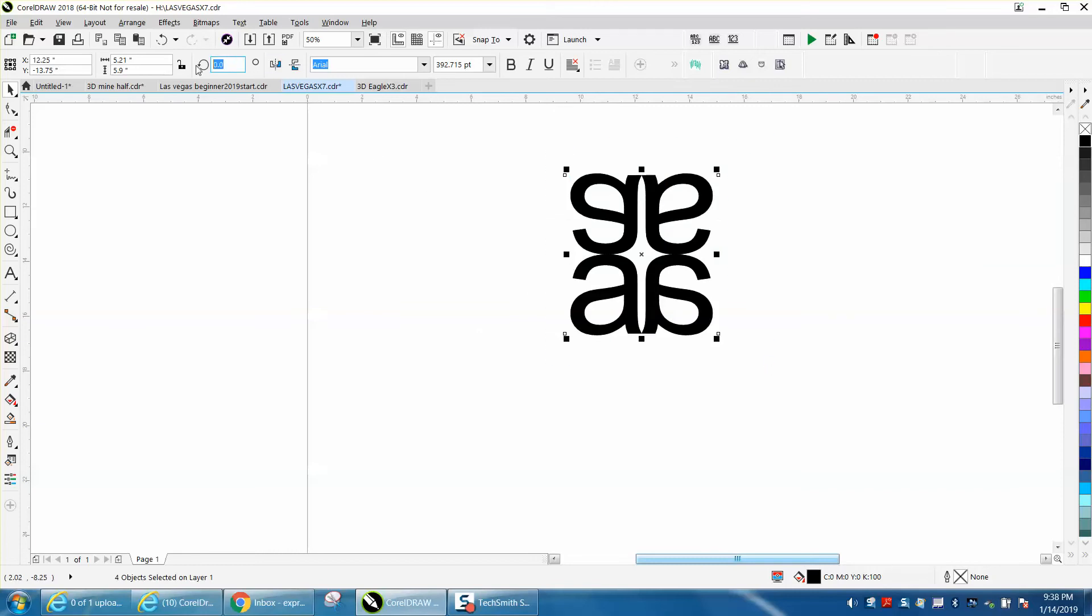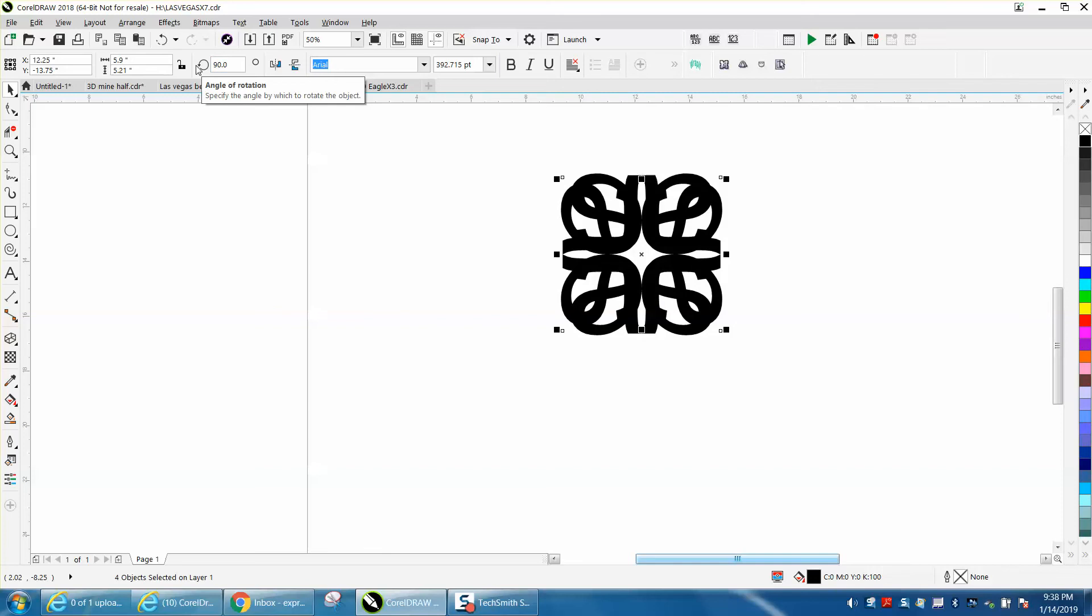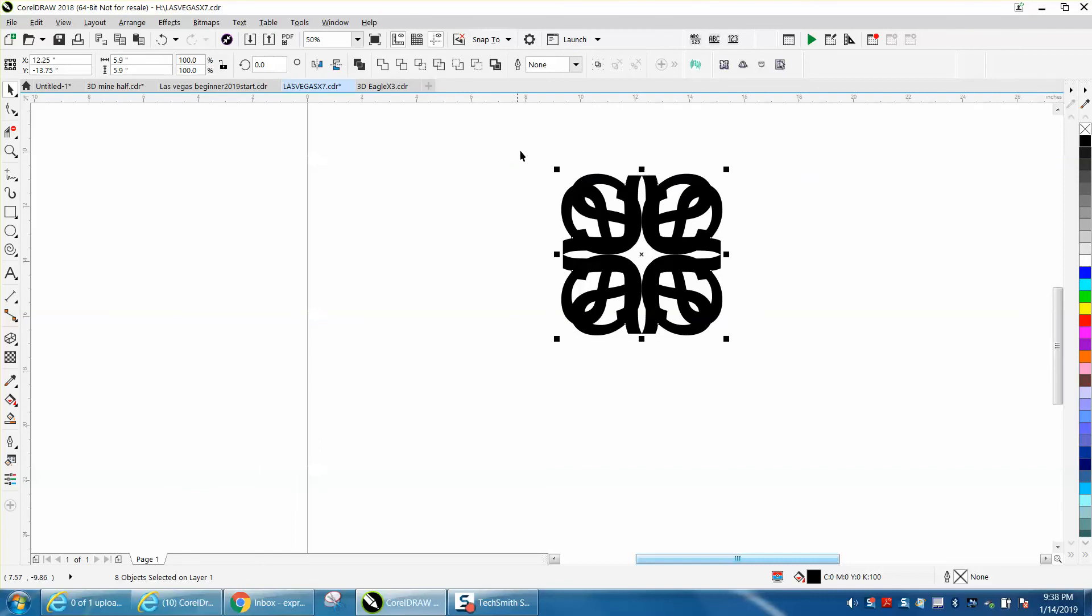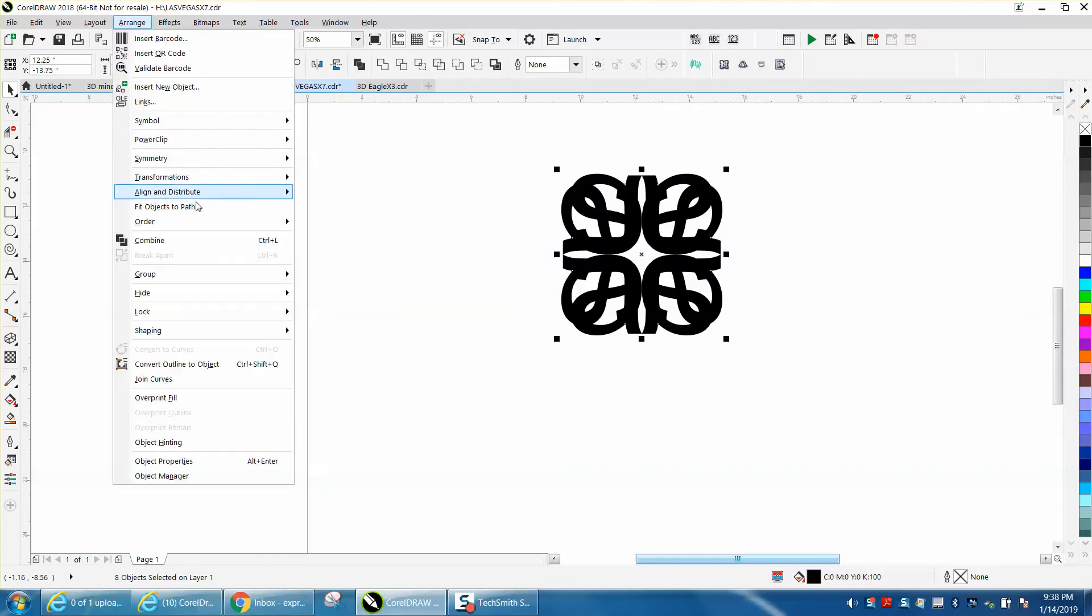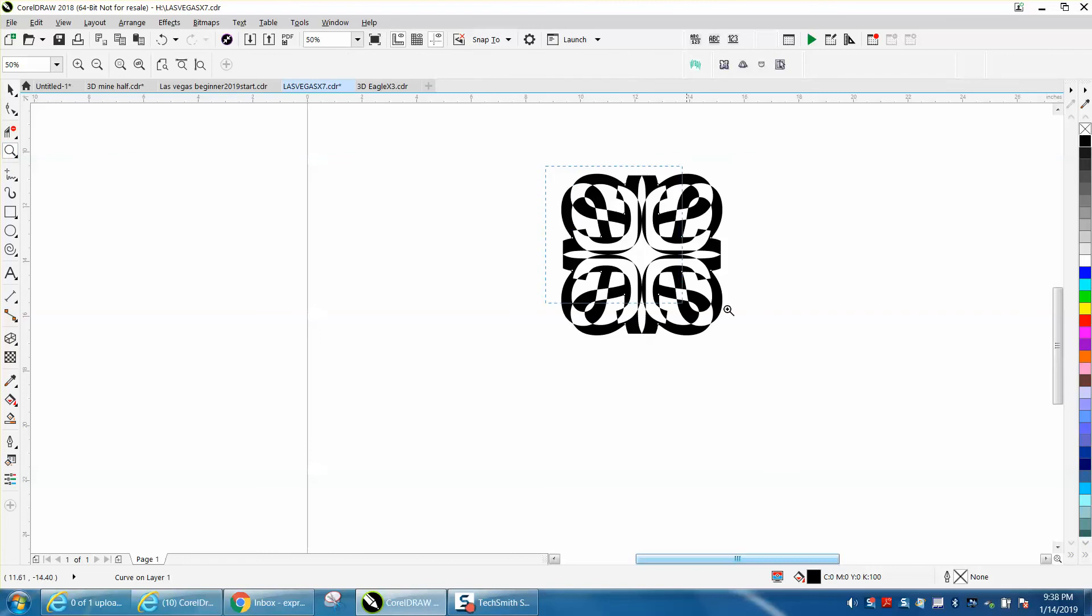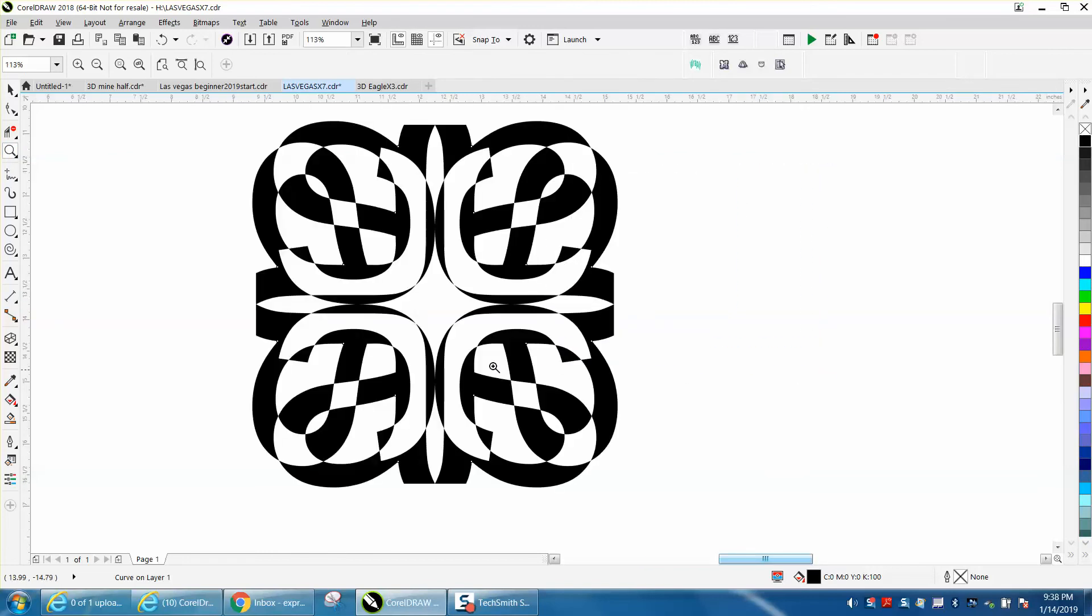Now select them all, go to Arrange and convert them to a curve. Then select them all, go to Arrange and combine them. Look at the shape you get - that would engrave just like that.